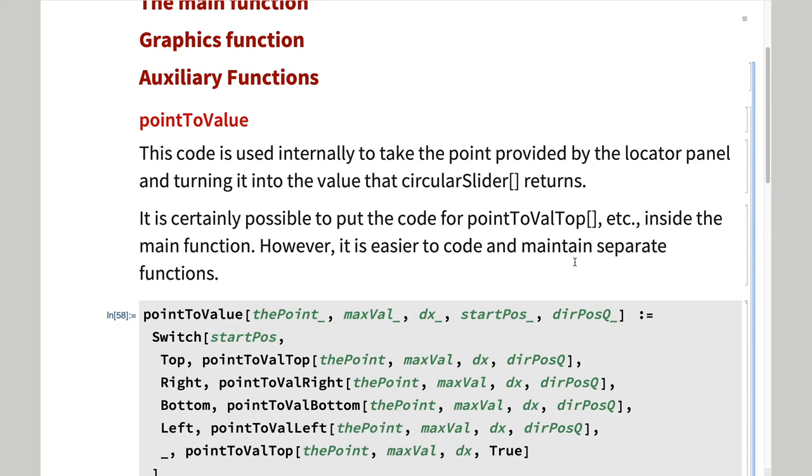Since it is based on locator panel, the function's internal variable is a point. However, when we want to return a value or display it on screen, we need a value between 0 and max.